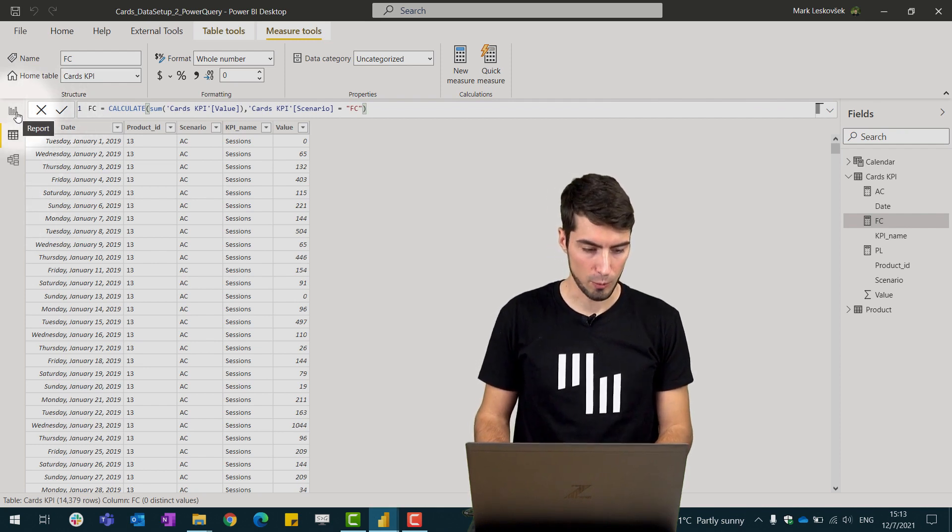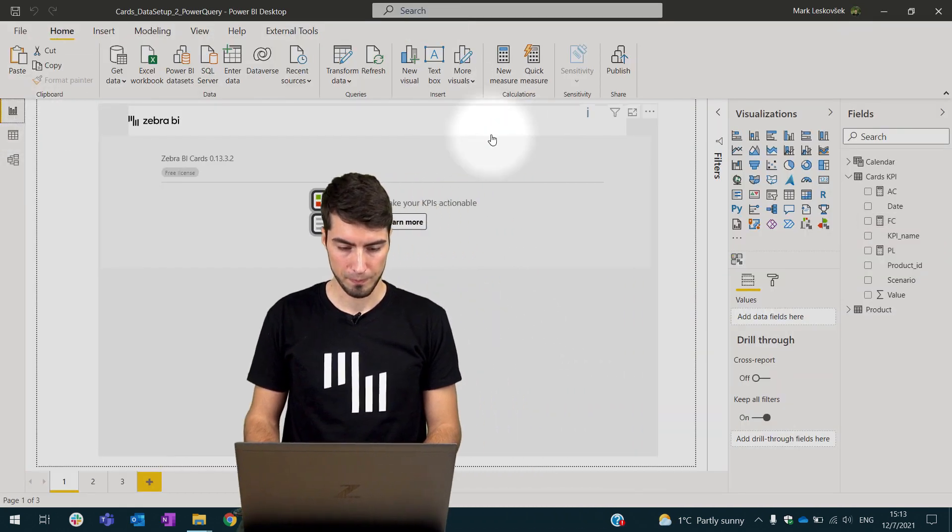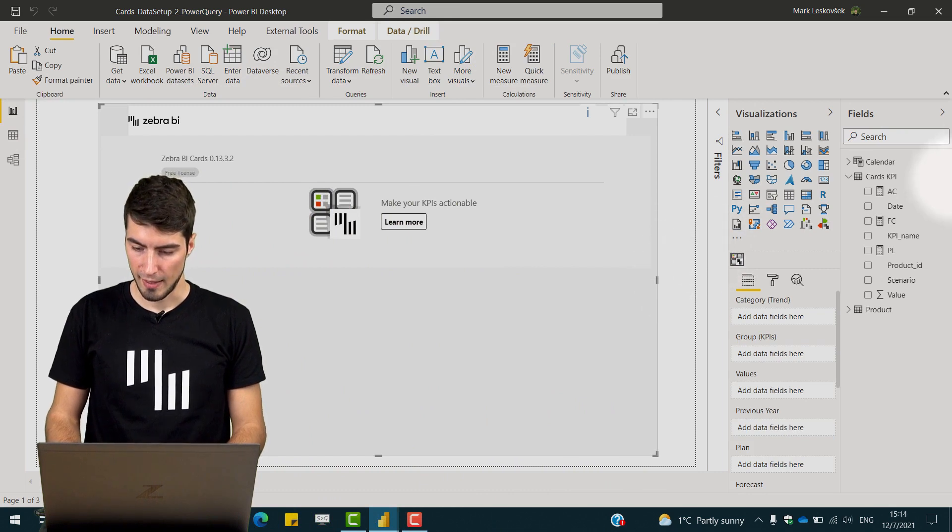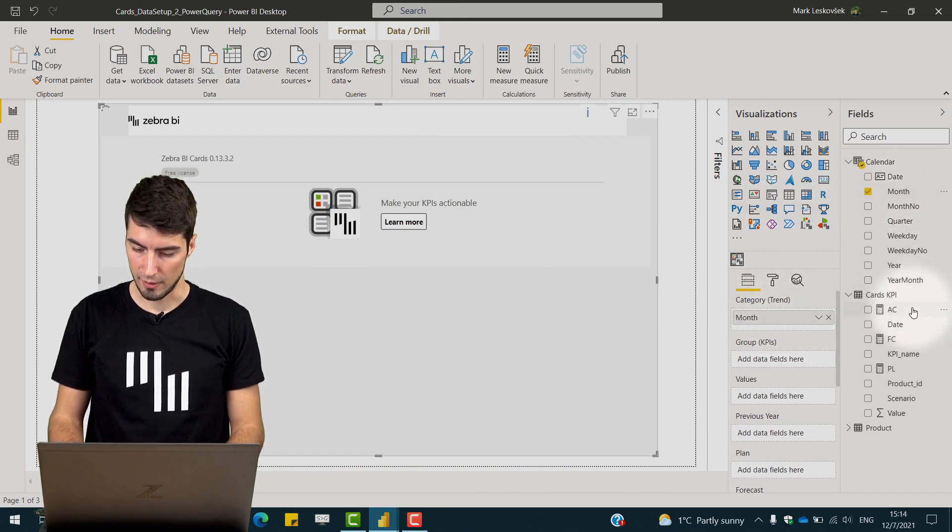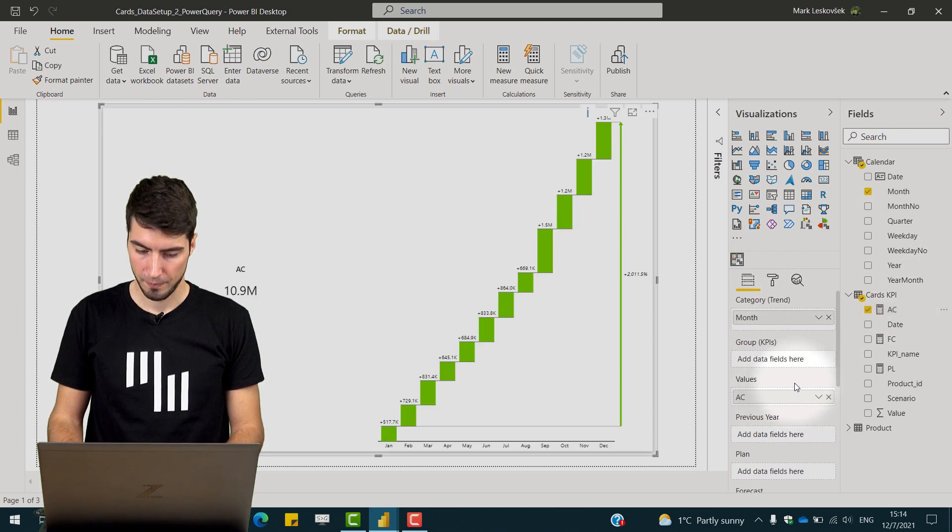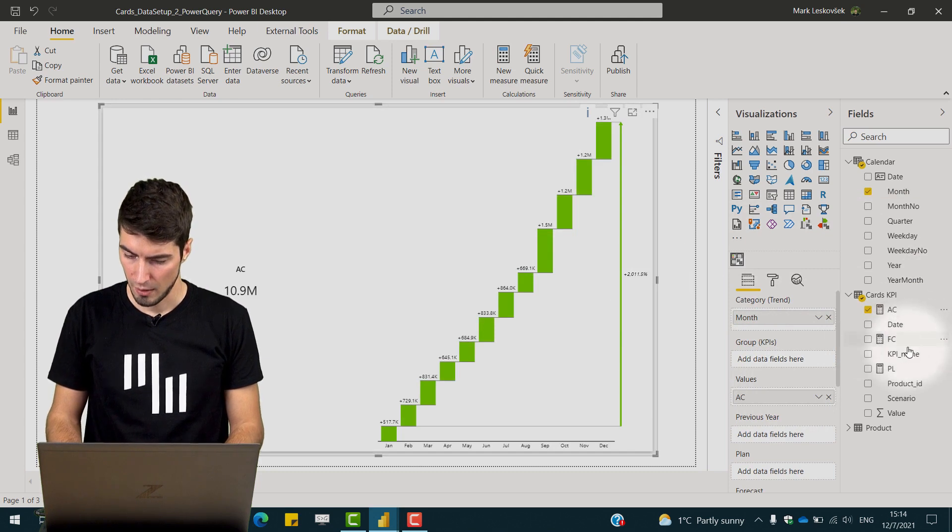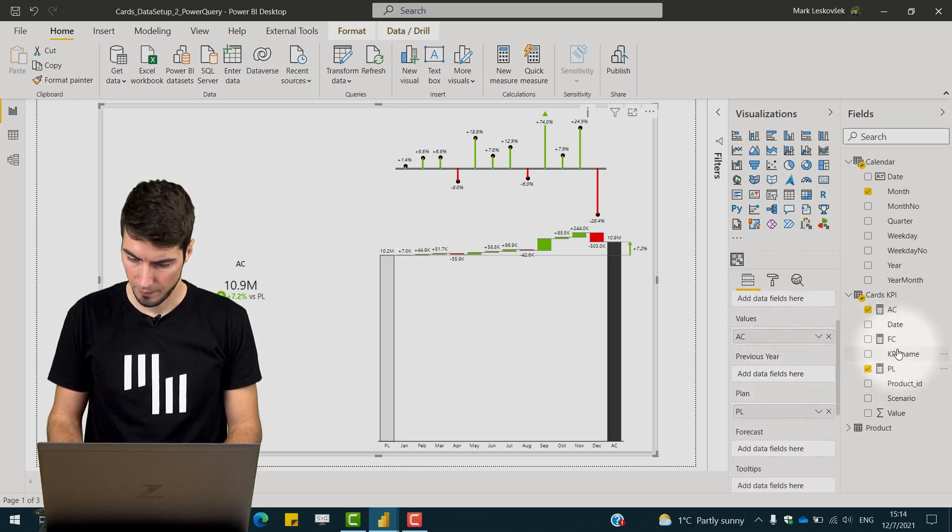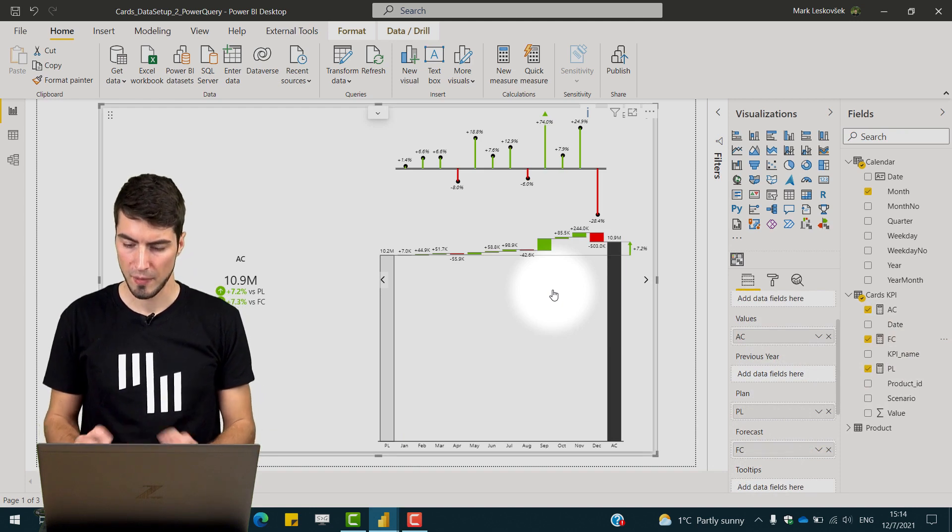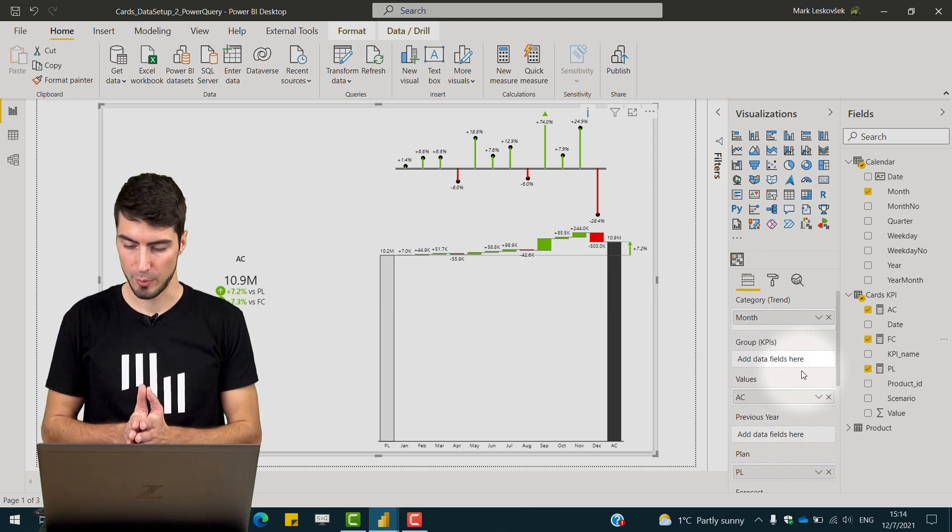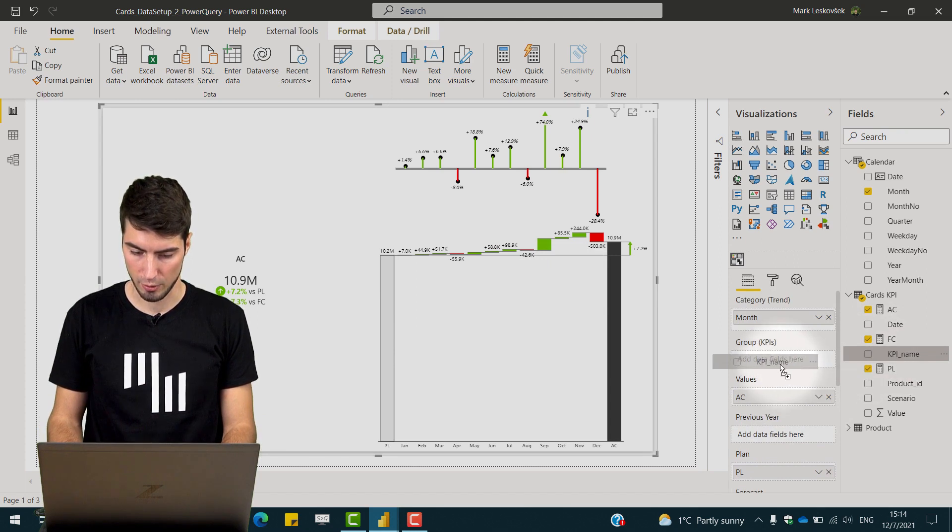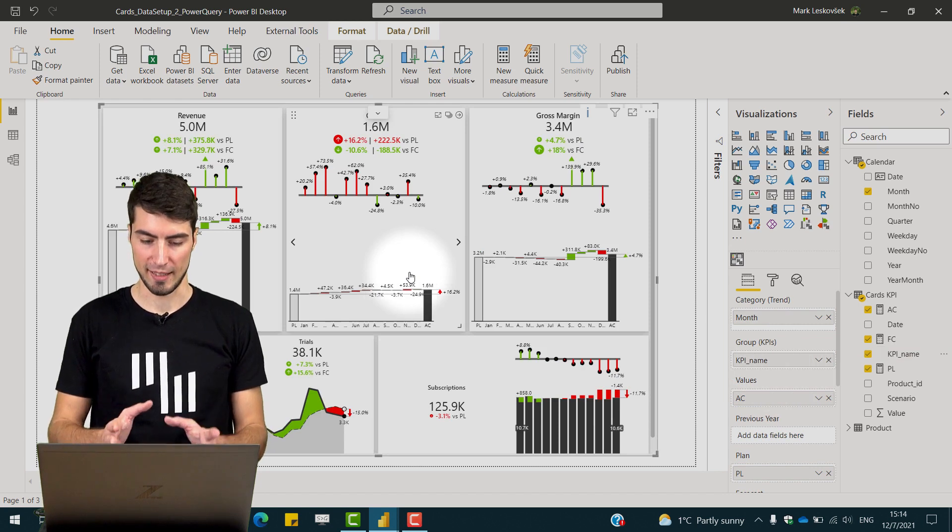So now all that we need to do is visualize the data. So let's jump into the report view. We have our Zebra BI cards here and let's start with our time trends. So we'll add a month to the category. We'll add in our actual data to the values. And we already get visualizations here. Nice chart. Then we add in our plans and the forecast. And this is already fine. Now all that remains is adding those group KPIs into the placeholder. So we place the KPI name into the group placeholder. And now we have all our KPIs displayed at the same time.